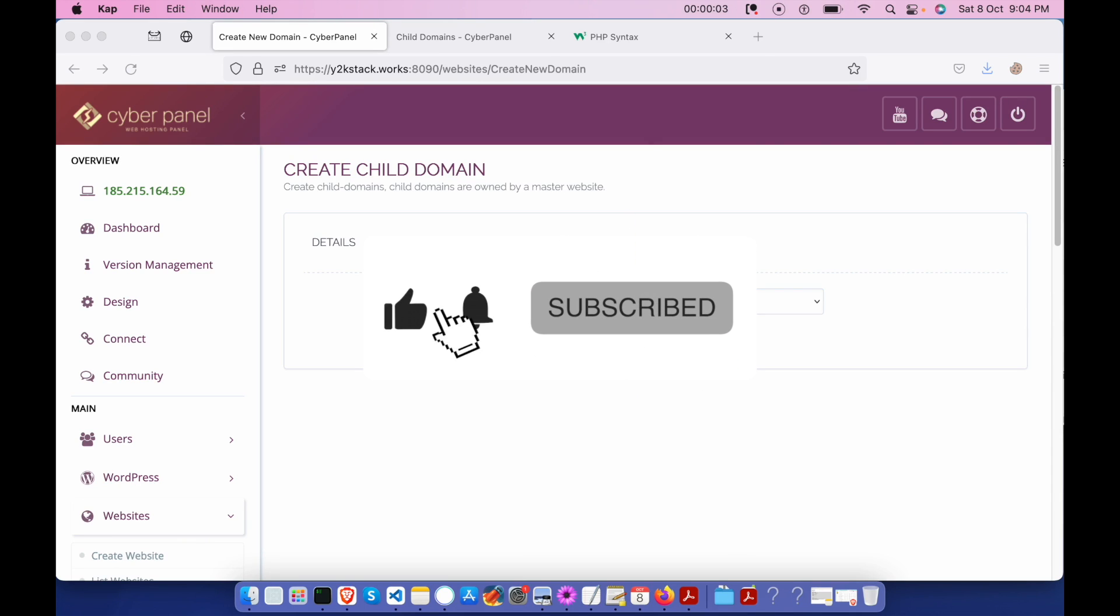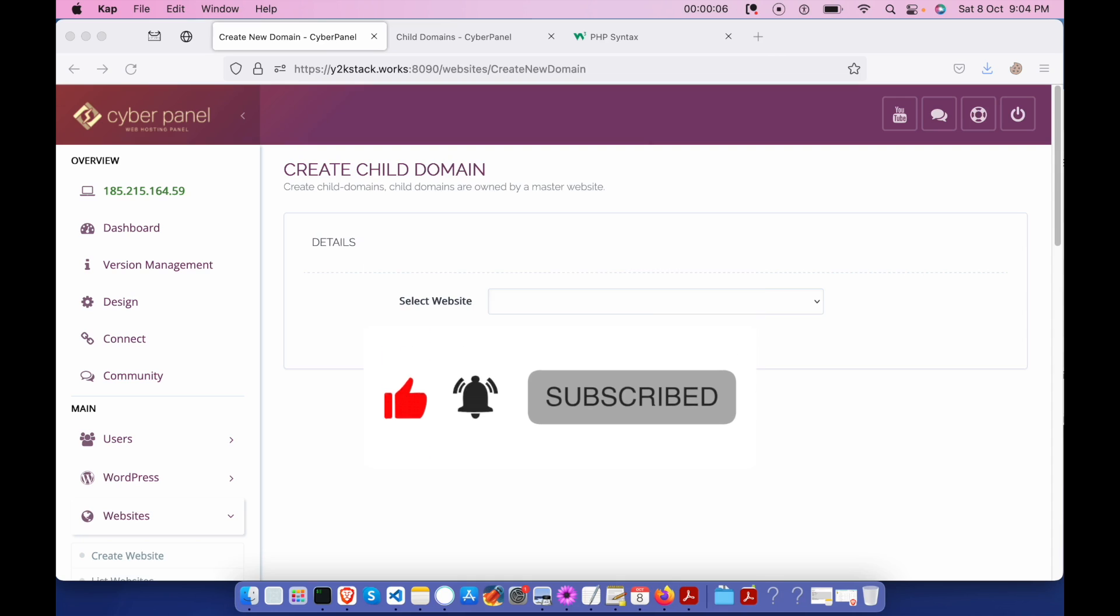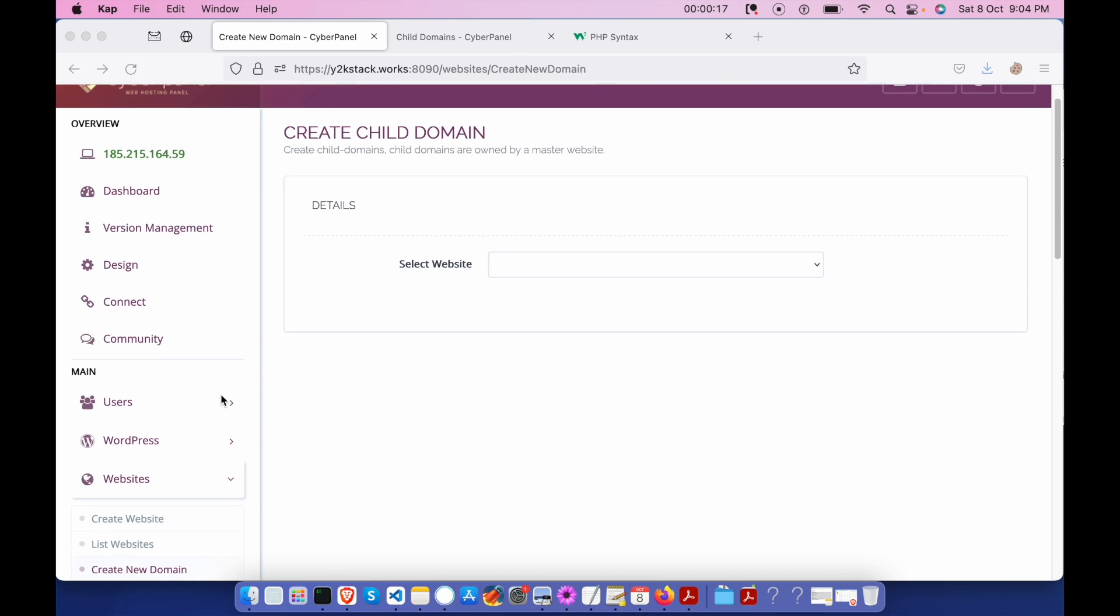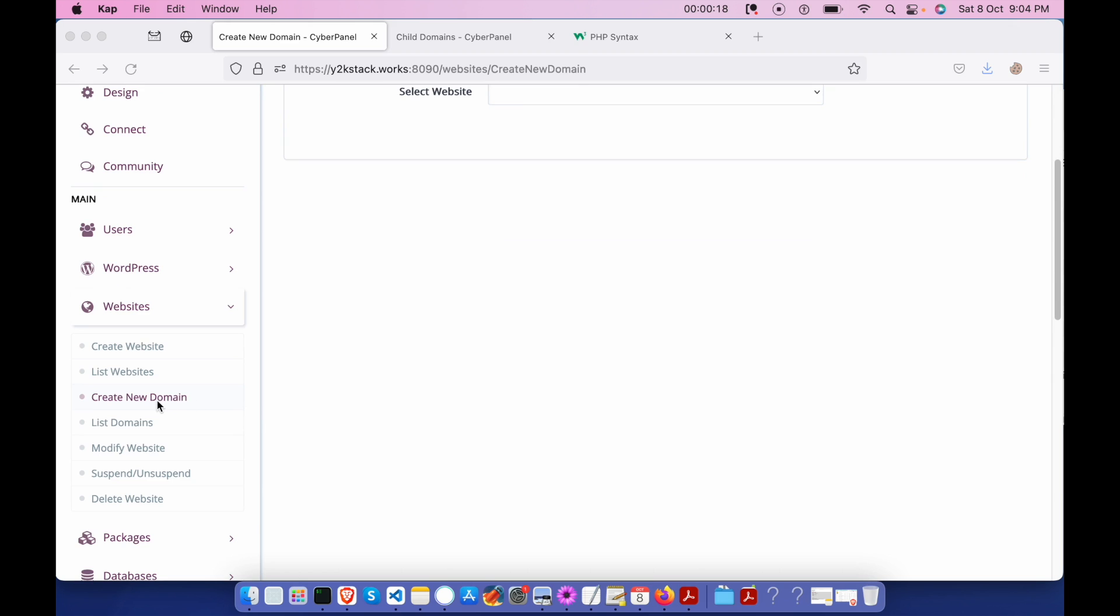Hey guys, what's up? We are going to continue with CyberPanel and we're going to learn how to host a PHP script via CyberPanel. So let's get started. Before getting started, let's do it from scratch and we are going to create a new domain.